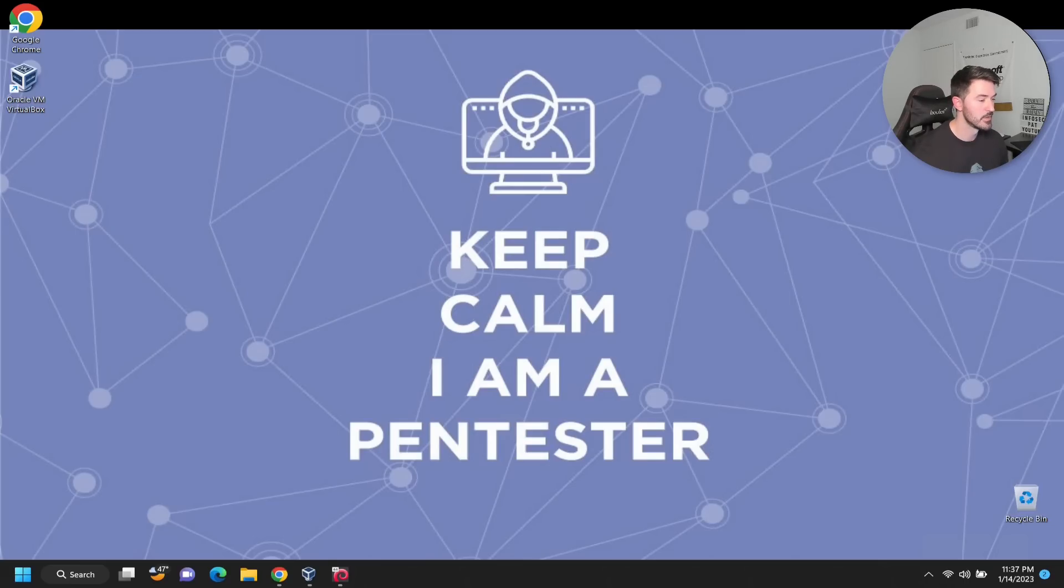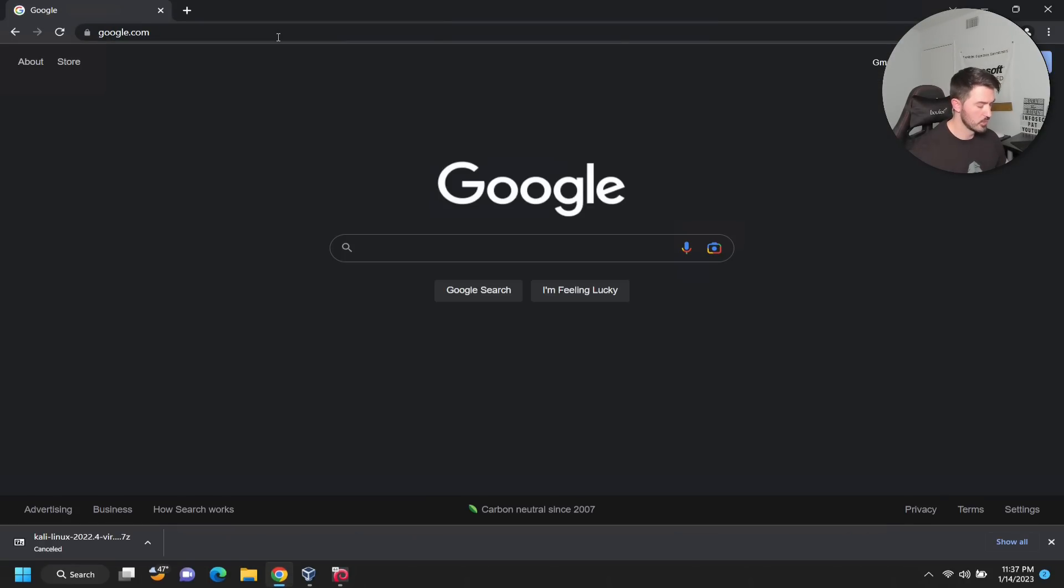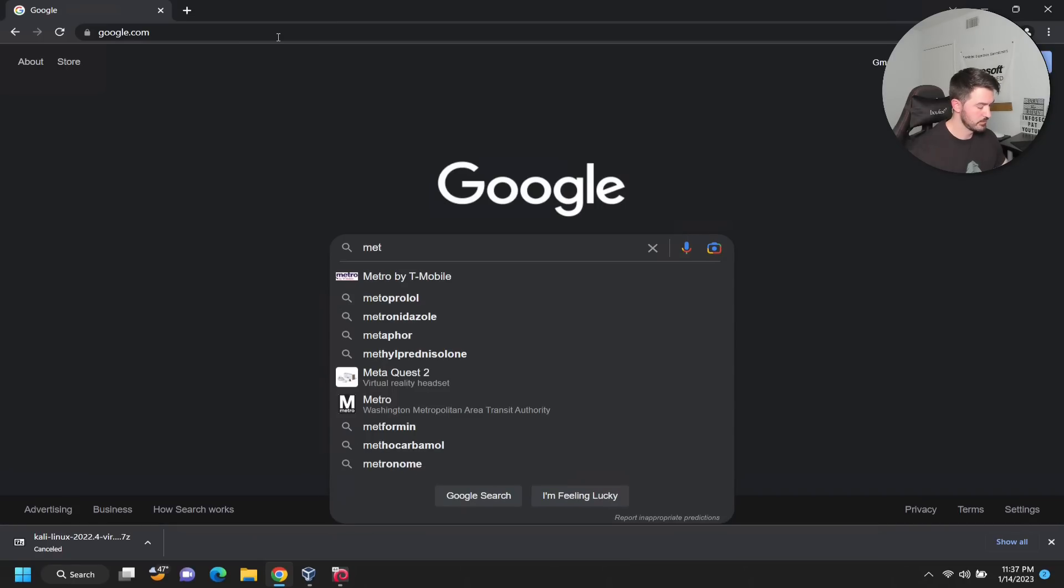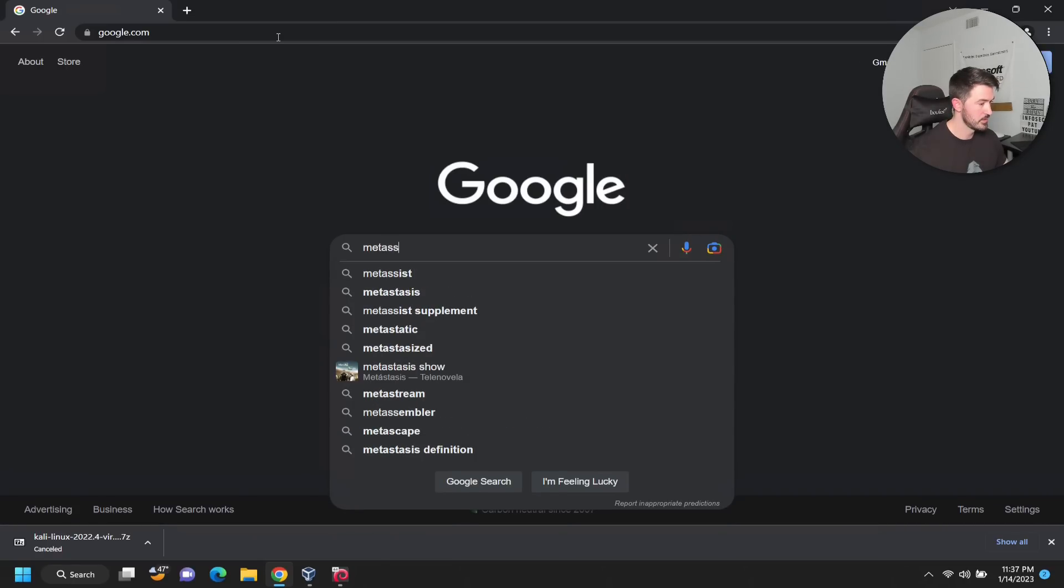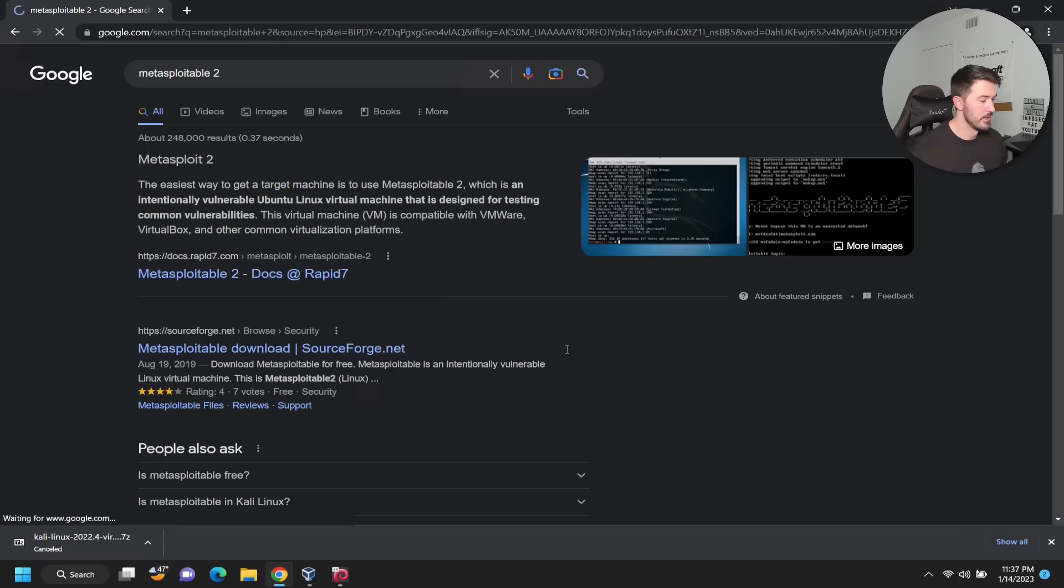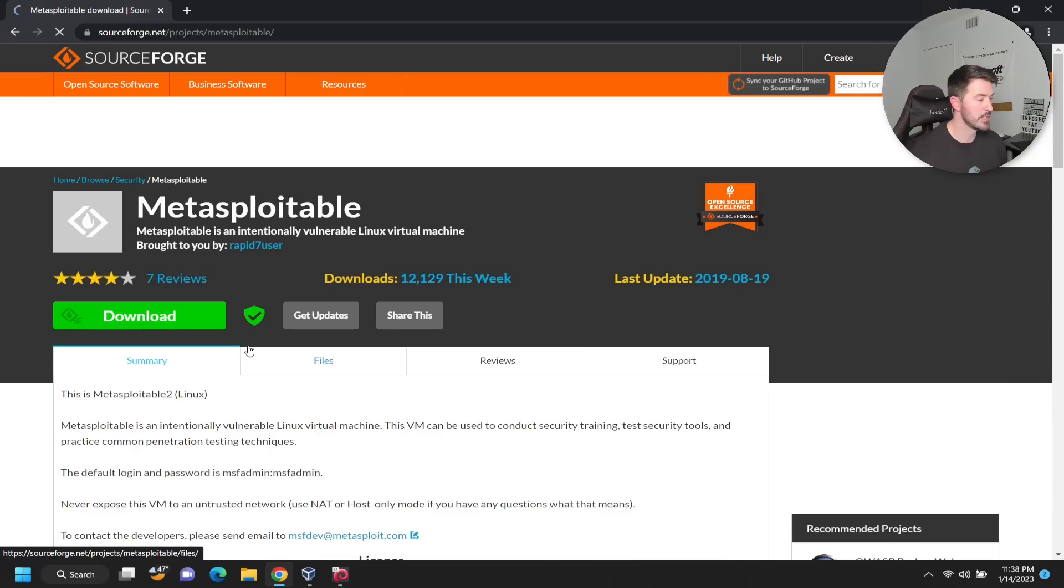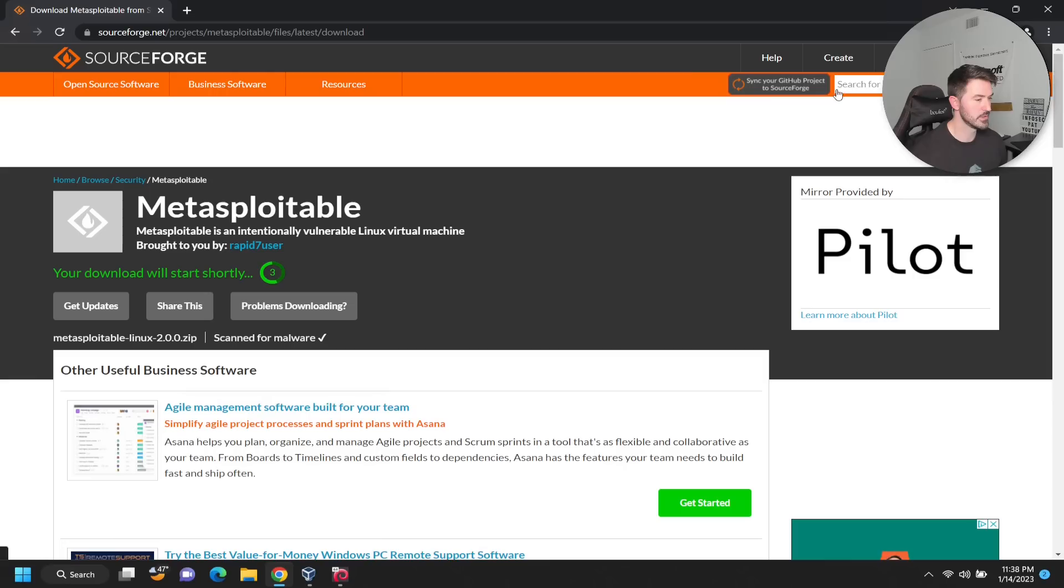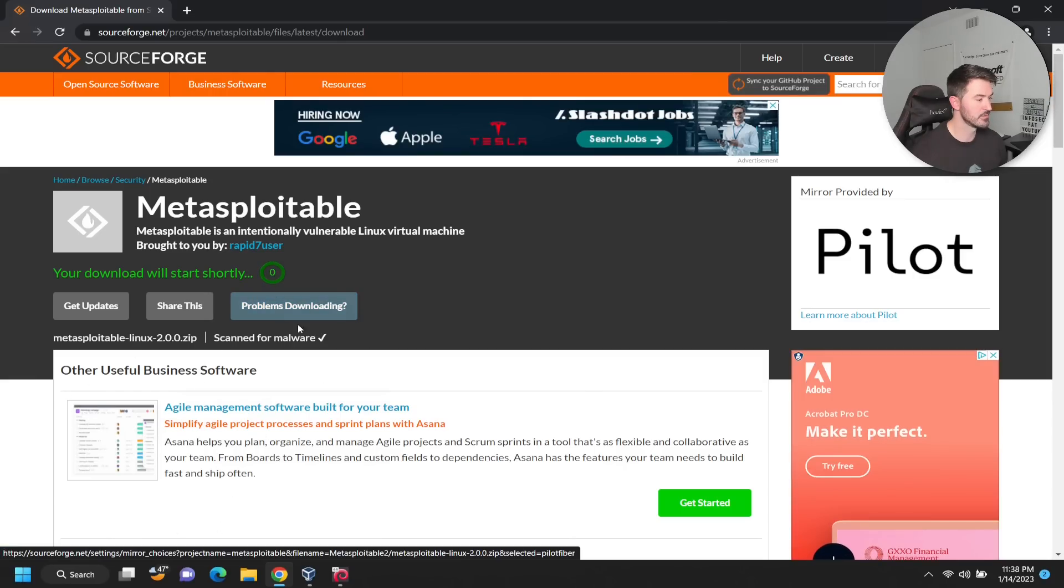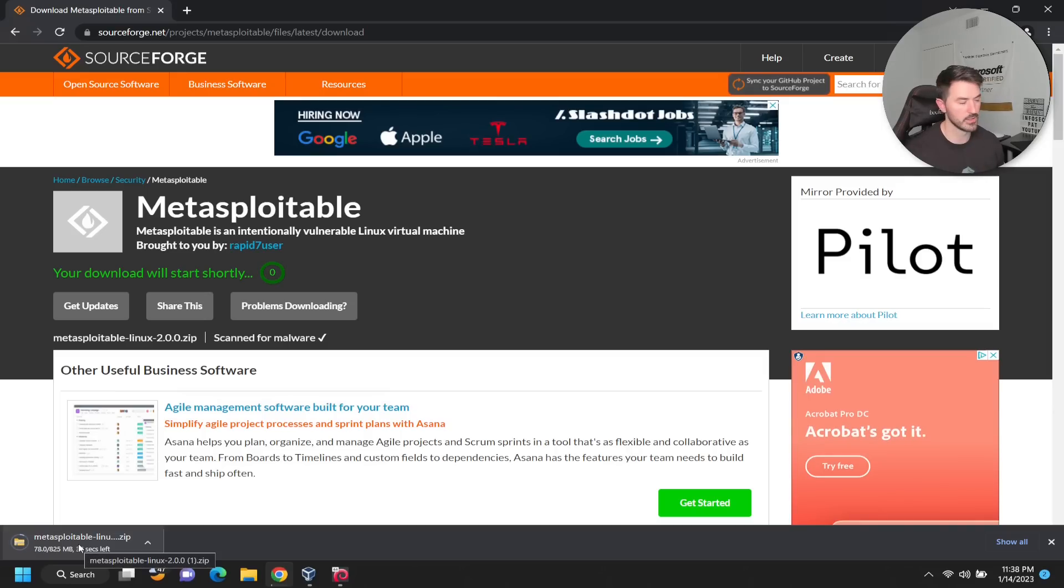Let's go ahead and go out to Google. We can just type in Metasploitable 2. I already downloaded it as you've seen, but what you can do is go out to SourceForge and you can just download it right here. Once you download it, it should start downloading. It's almost a gig file, it's a zip file.